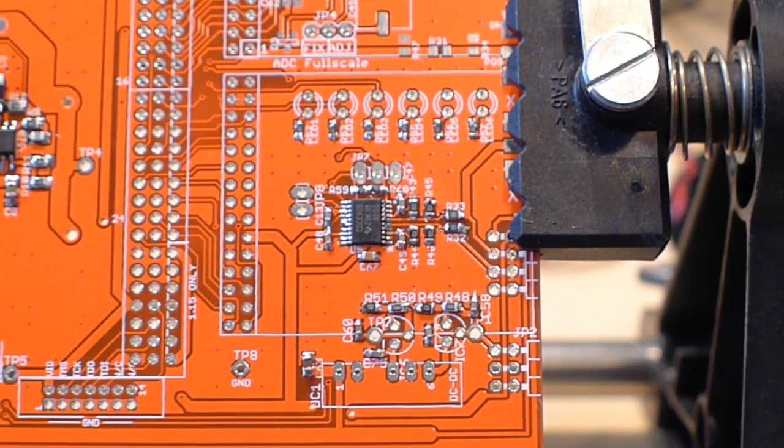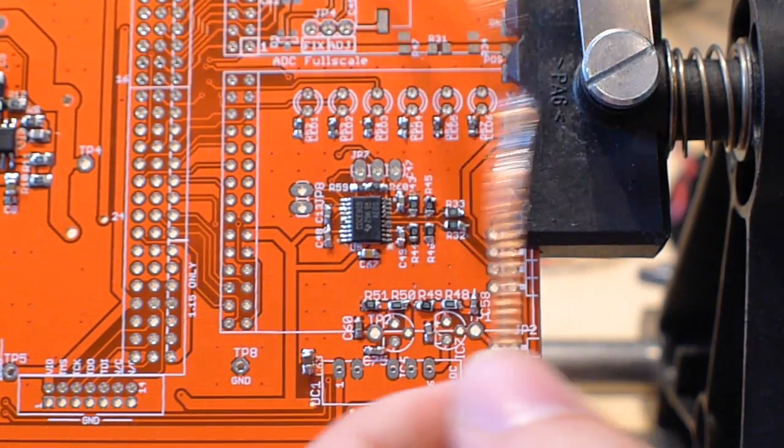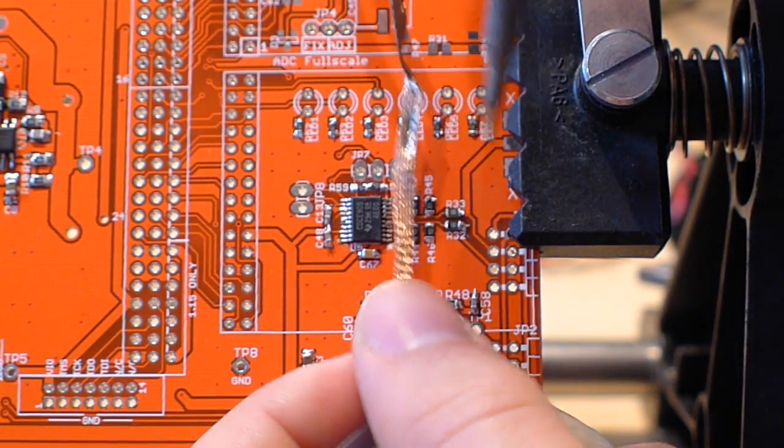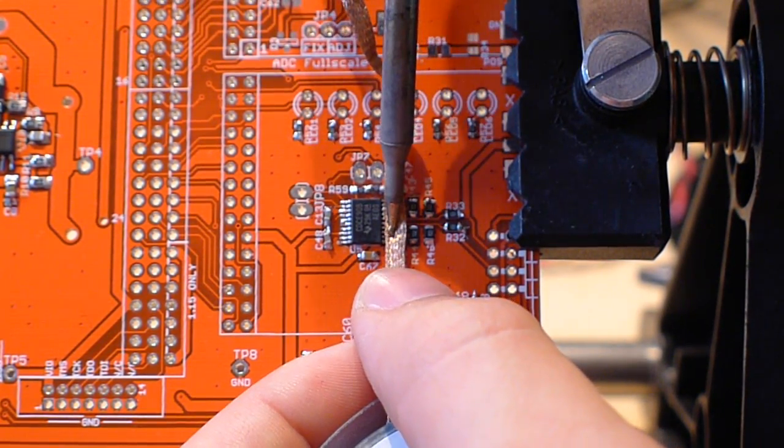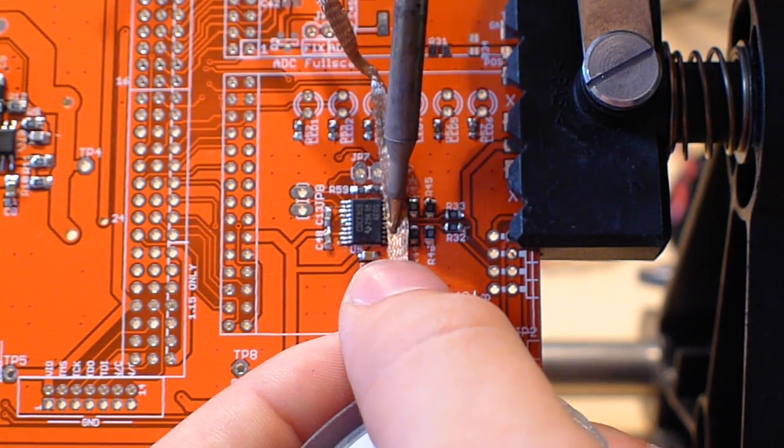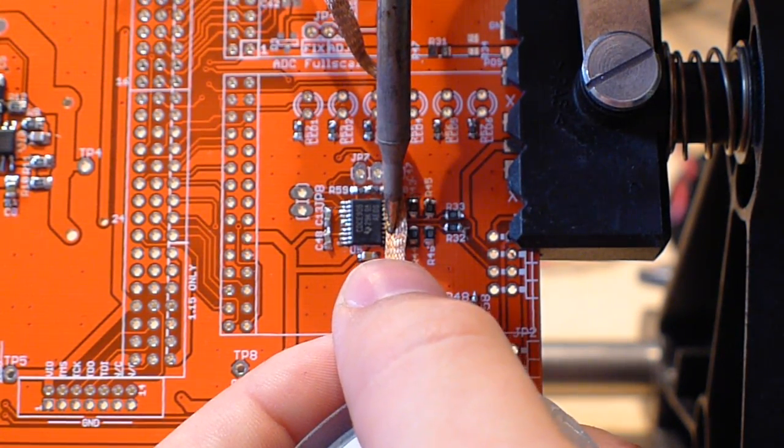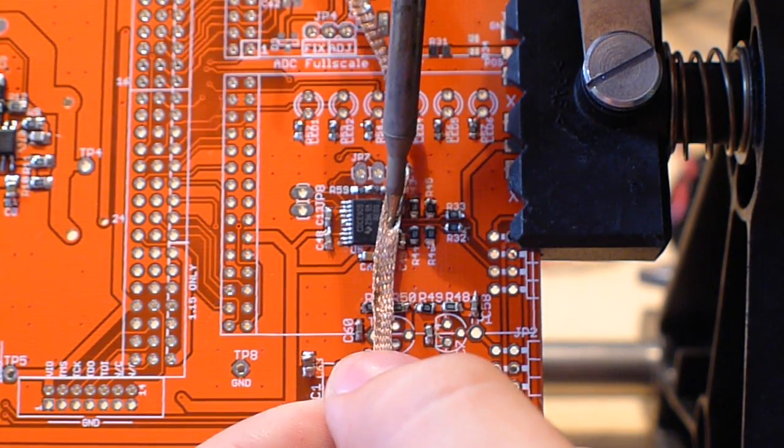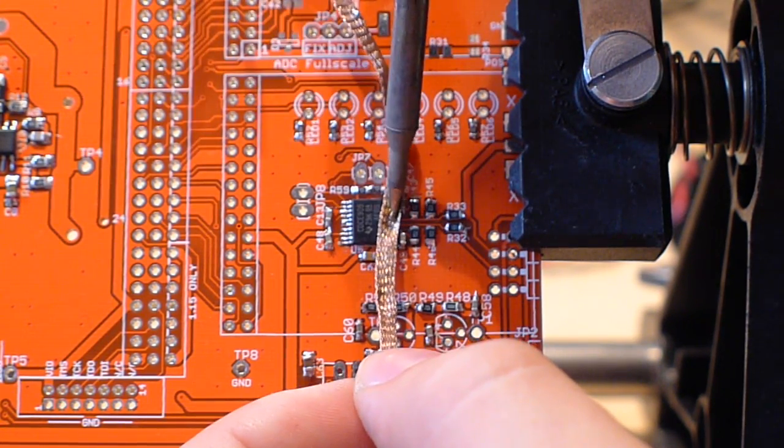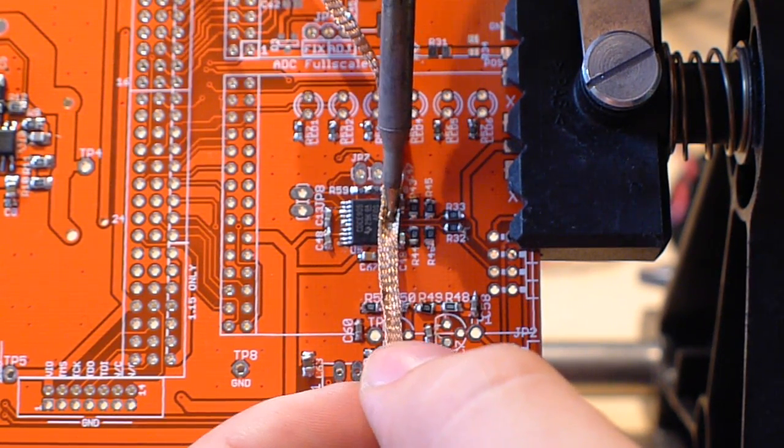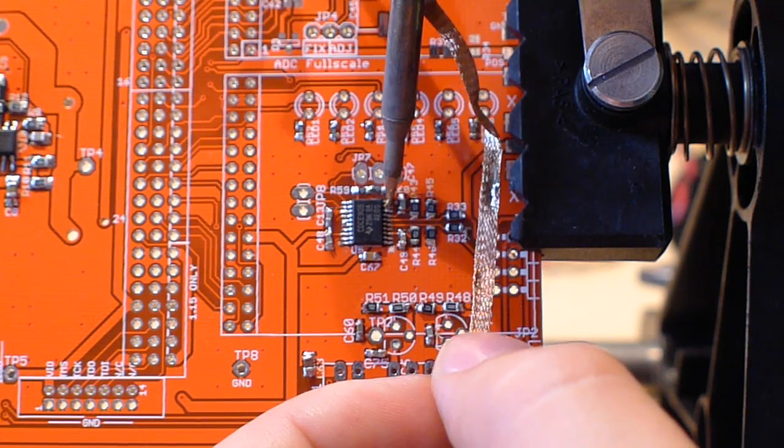Now I just use a little bit of solder braid to clean this up. And you don't want it on too long because you don't want to remove all of the solder. And you actually may want to use an area of the braid that already has some solder in it to avoid removing too much.